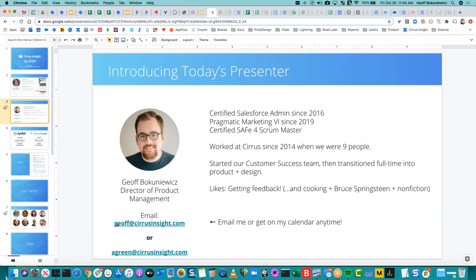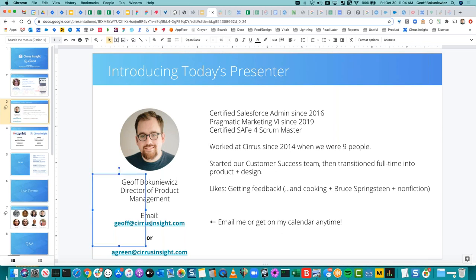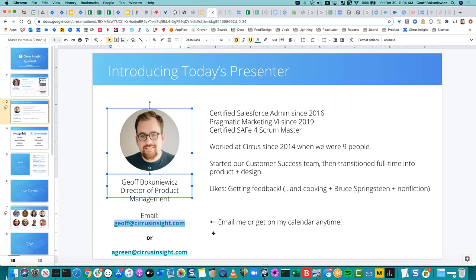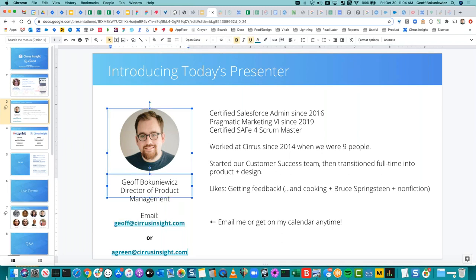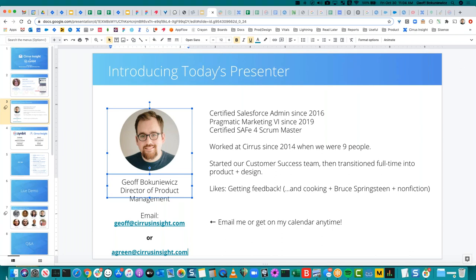All that's to say, if you want to talk about any of those things or the product or anything else, please don't hesitate to email me. It's just geoff at cirrusinsight.com. Amy is also happy to talk to anybody — just agreen at cirrusinsight.com. So feel free to email us. We can meet anytime. I'm happy to talk to anybody on the call about any questions. It's always great to hear feedback from customers. If we can't get you the answer, we'll point you in the right direction.